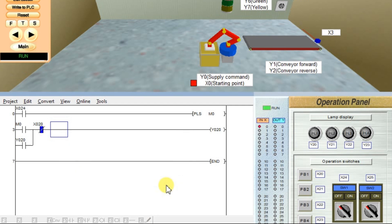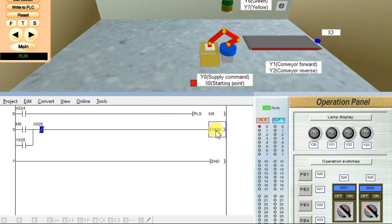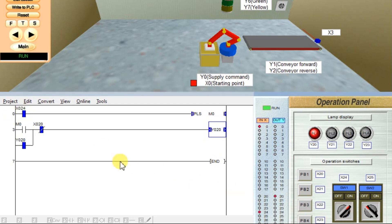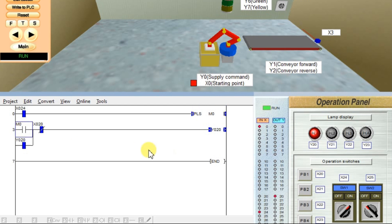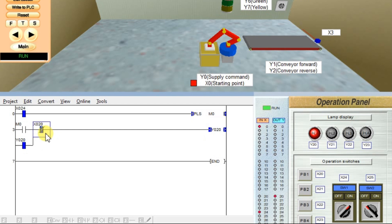My program is ready. If I turn on X24, this PLS command will generate one single pulse of output M0. This single pulse will activate Y20, and because we have a latch, the output will be continuously on. I am activating input X24 and turning it on. See — input is on, the output command is activated, and a single pulse is generated for M0, which activates Y20. With the latch, we can continuously see the output change. Output is turned on. X20 can be used to unlatch the circuit — press X20, and the output is turned off.